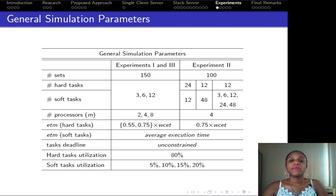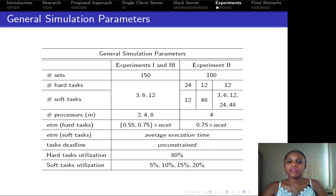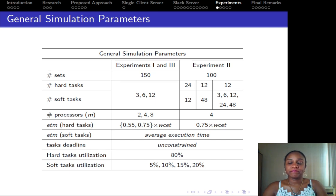Now we discuss our experimental results. Our experiments were configured according to two main sets. In the first set, experiments 1 and 3, hard and soft tasks have the same distribution. Experiment 2 varies the distribution of hard and soft tasks. We considered simulation on 2, 4, and 8 processors, assumed average execution time model, unconstrained deadlines, and fixed hard task utilization at 80%. The utilization of soft tasks was ranged at 5, 10, 15, and 20% of the available slack.